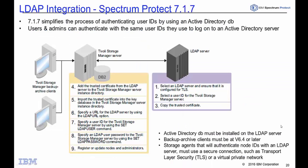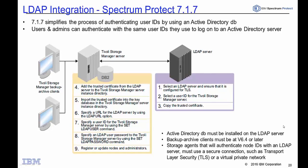In summary, Spectrum Protect version 7.1.7 gives you tighter integration with Active Directory on LDAP server. It allows you to create Spectrum Protect admins and Spectrum Protect clients using LDAP authentication. Thank you.